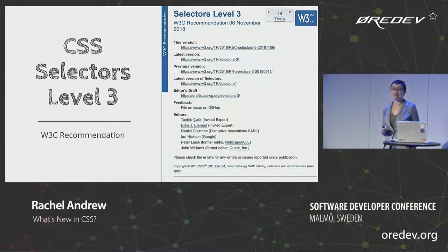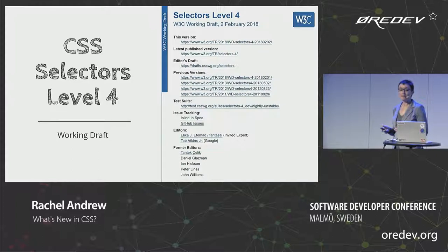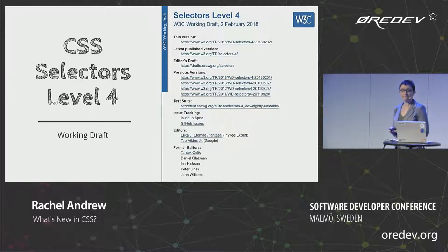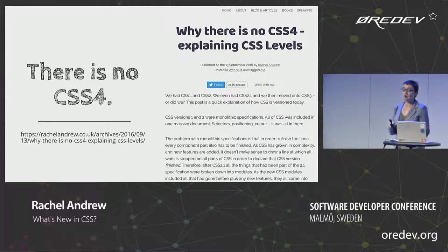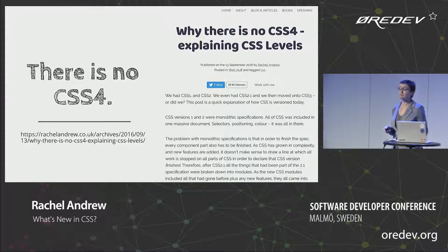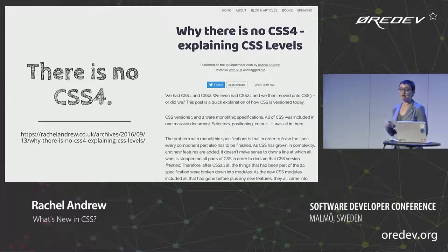So we have something like selectors — selectors level 3, and now also CSS selectors level 4 with new additions. There isn't a CSS 4 because we also have modules at level 1 that never existed in CSS 1 or 2. Grid layout, for example, started life as a level 1 spec. All these different things move at different times through the specification process.